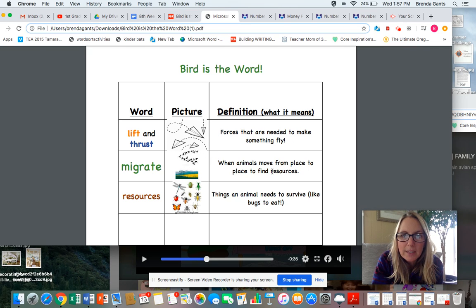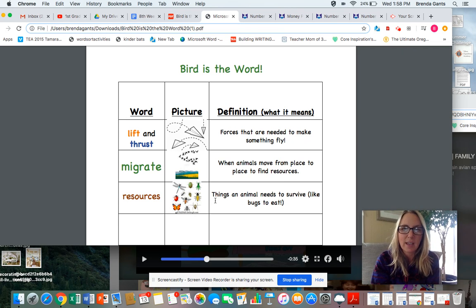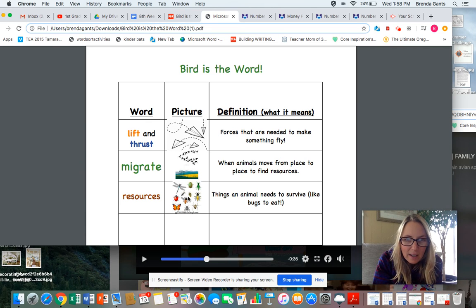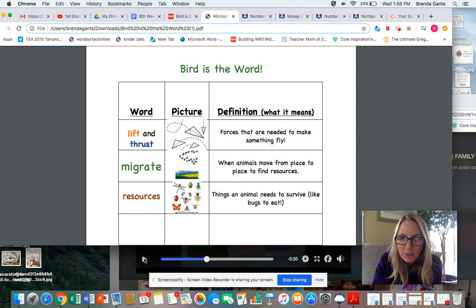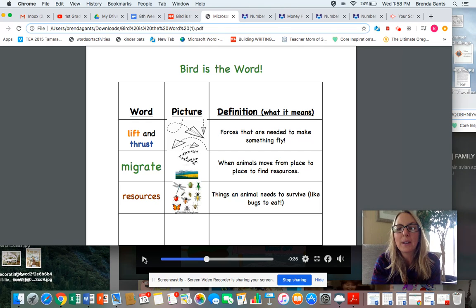When animals move from place to place to find resources — what are resources anyway? Here's our word: resources — things an animal needs to survive, like bugs to eat. And here are some bugs that many of your birds might want to eat.